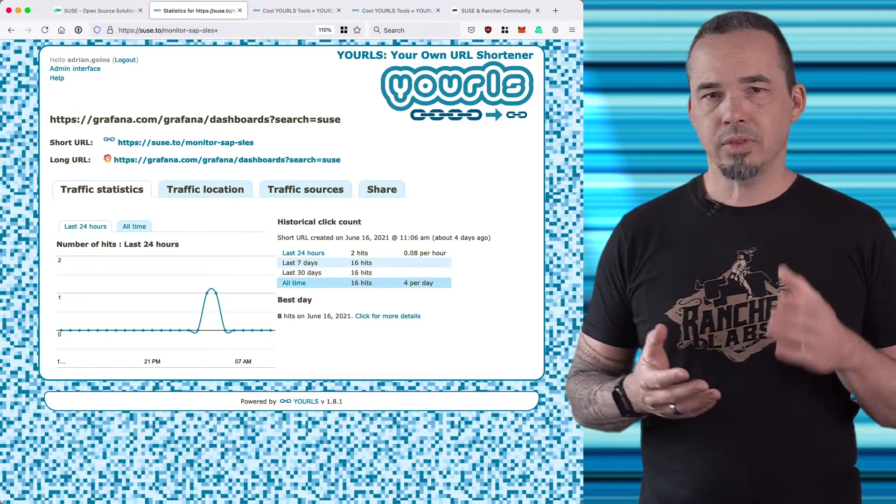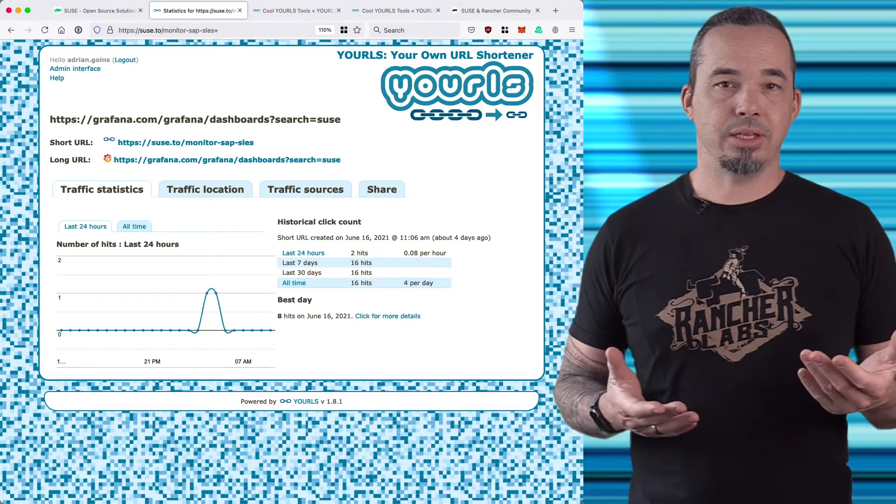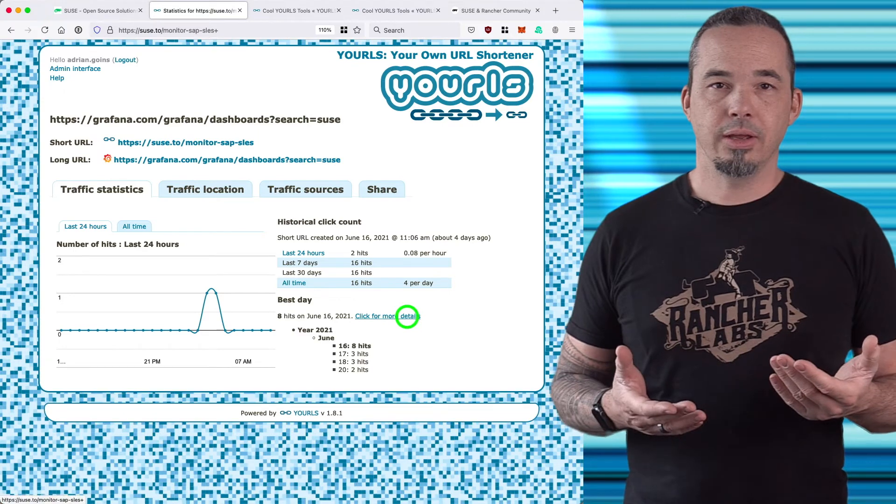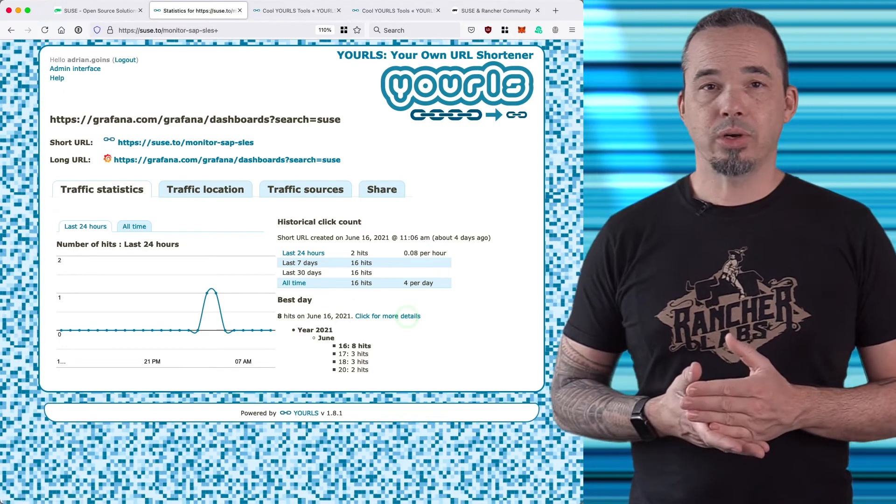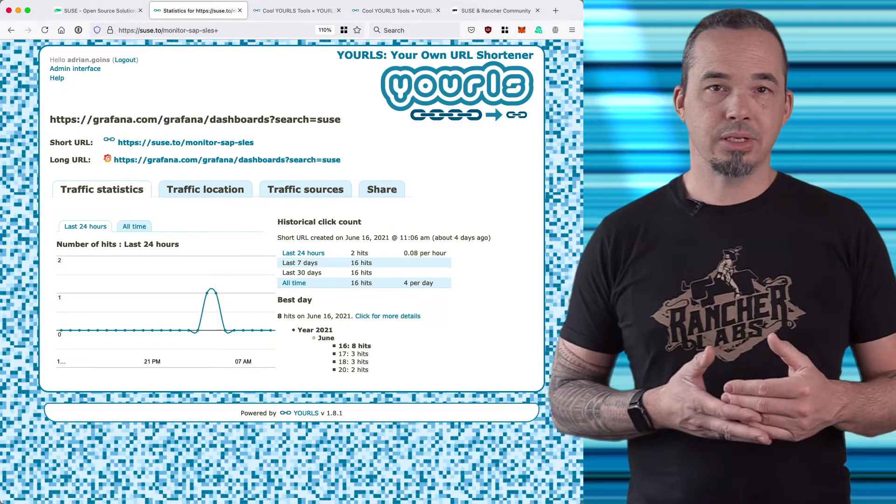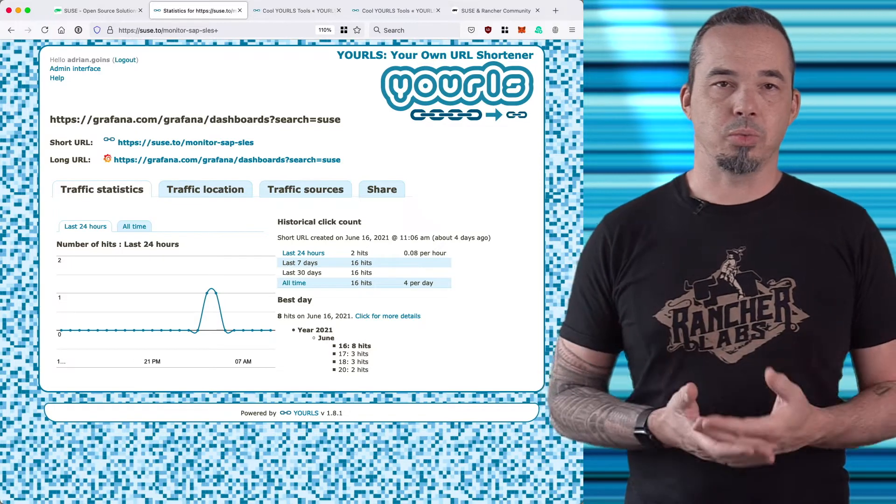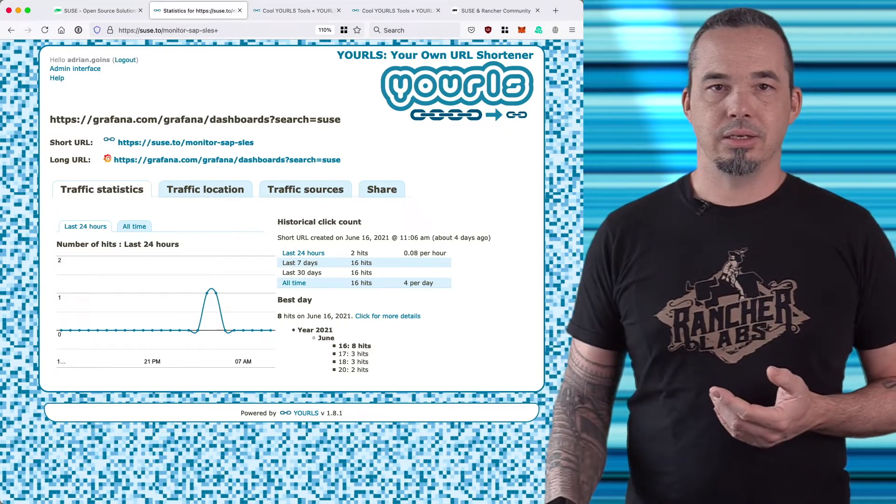YOURLS will tell you the best day that you've had so far, and if you click for more details, you can drill down into the months and then it'll show the days where the URL received at least one hit. This is a new system so every day is a good day in our case.